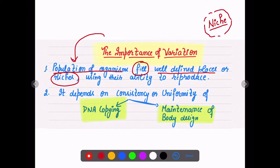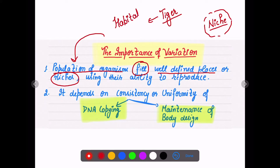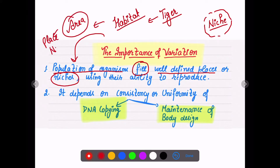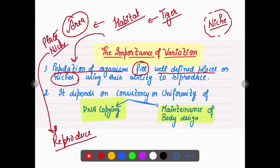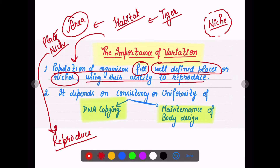Suppose there is a tiger species that lives in a particular habitat, and even within that habitat they live in a particular area. That area — that place — is a niche for that tiger, where it can best reproduce. In the same way, different populations of organisms fill well-defined places or niches using their ability to reproduce. A niche is an area in which a particular organism survives, reproduces, and gives rise to other organisms.